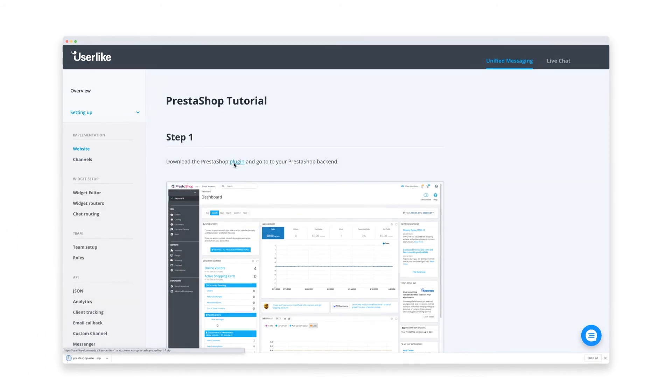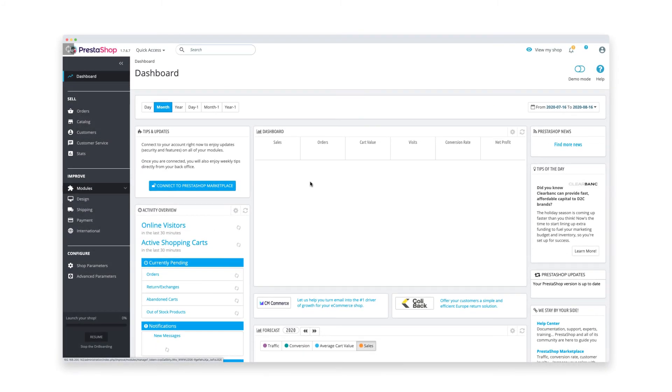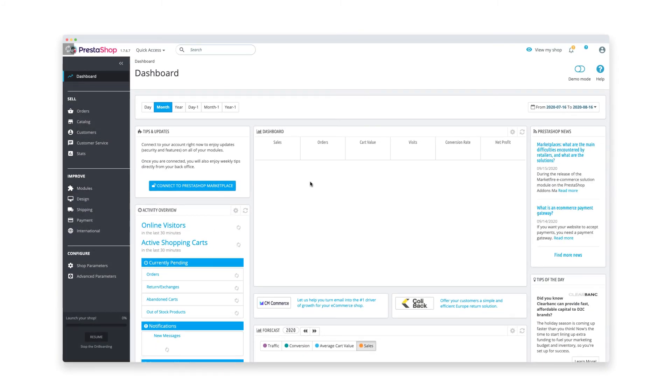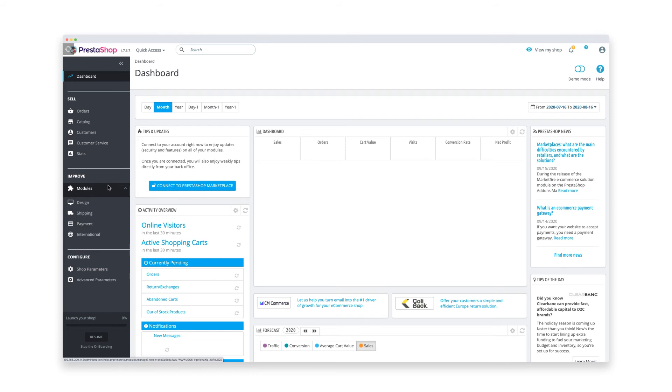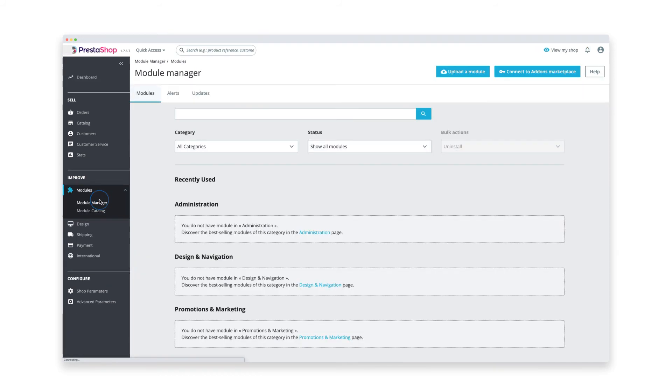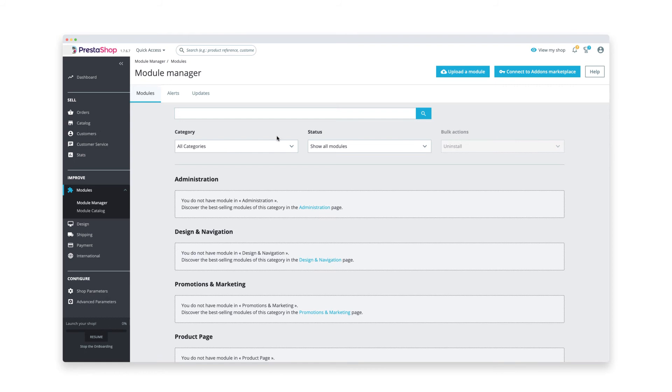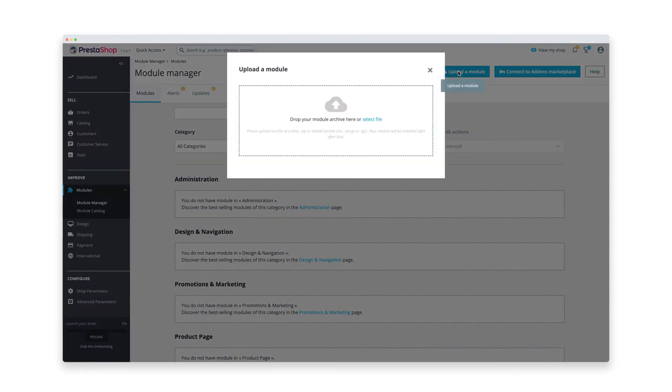Now that you downloaded the zip file, head over to PrestaShop and log into your account. On your home screen, click on modules in the navigation on the left and select module manager. Then select upload a module in the upper right.